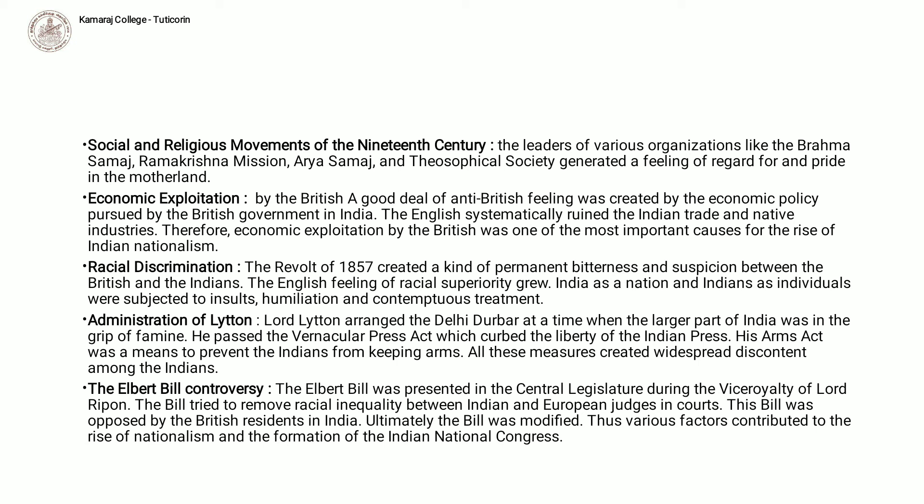All these measures created widespread discontent among the Indians. The Ilbert Bill controversy. The Ilbert Bill was presented in the central legislature during the Viceroyalty of Lord Ripon. The Bill tried to remove racial inequality between Indian and European judges. This Bill was opposed by the British residents in India. Ultimately, the Bill was modified. Thus, various factors contributed to the rise of nationalism and the formation of the Indian National Congress.